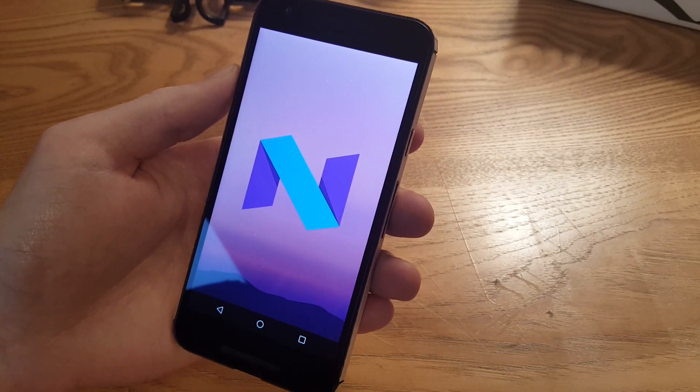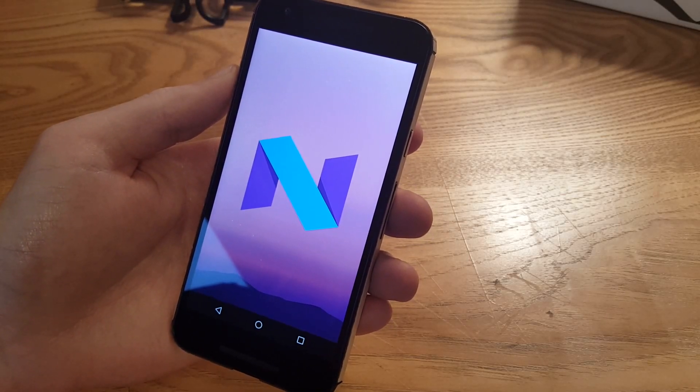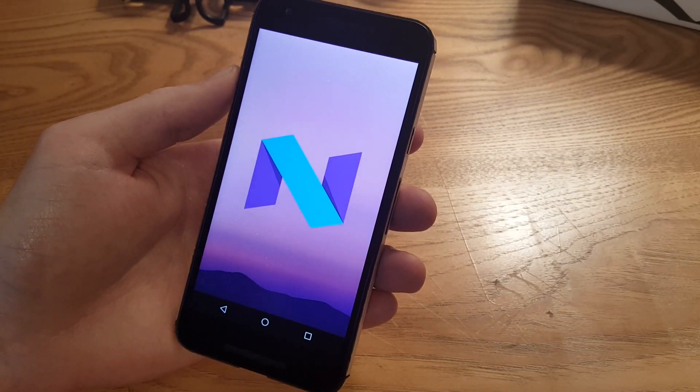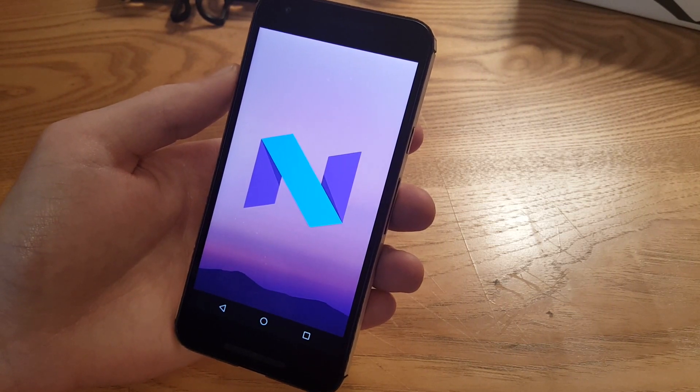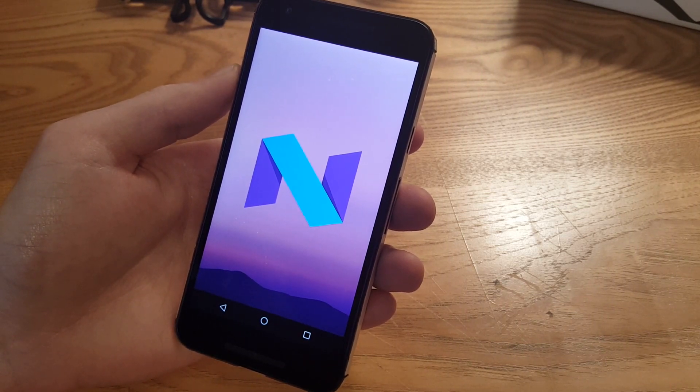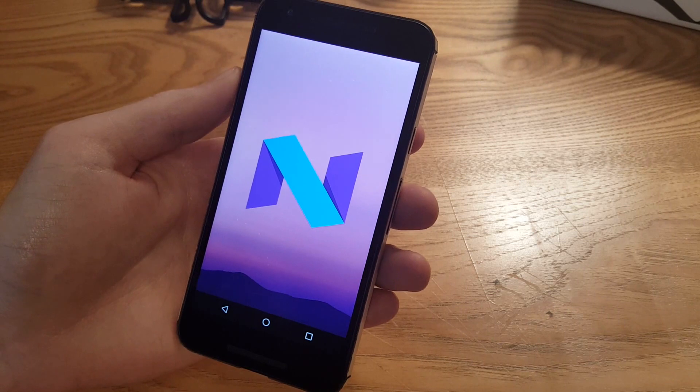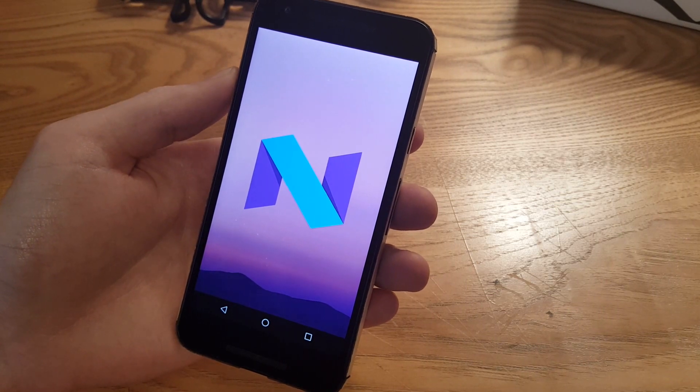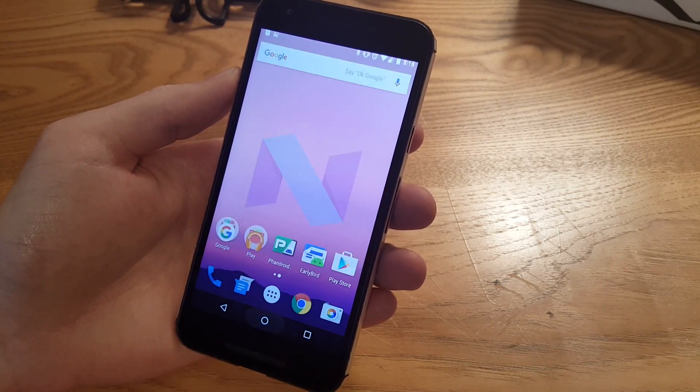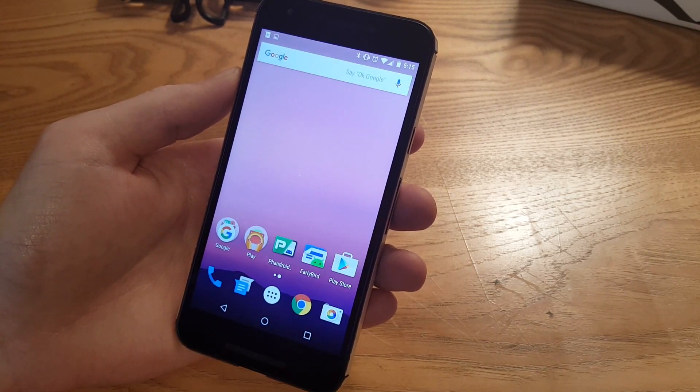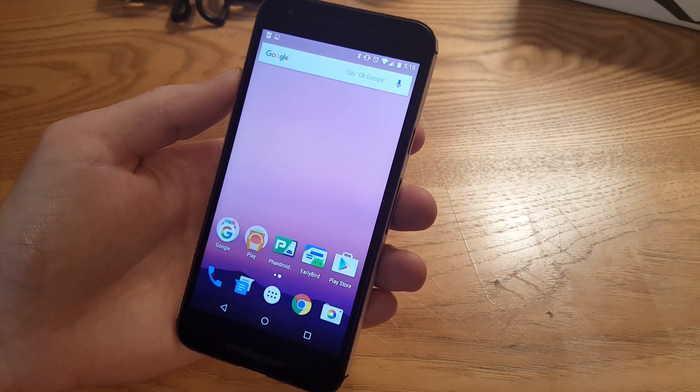Hey what's up guys, Joe from Fandroid, and as you can see we've got Android N here on the Nexus 5X. Google surprised us a bit by releasing this today, so we'll go over some of the new features.